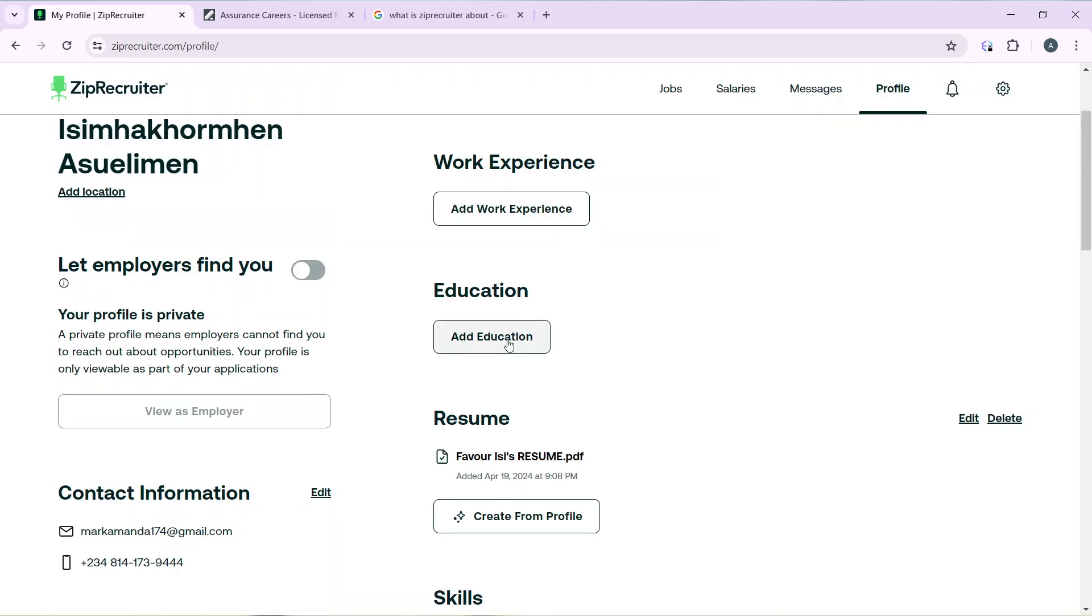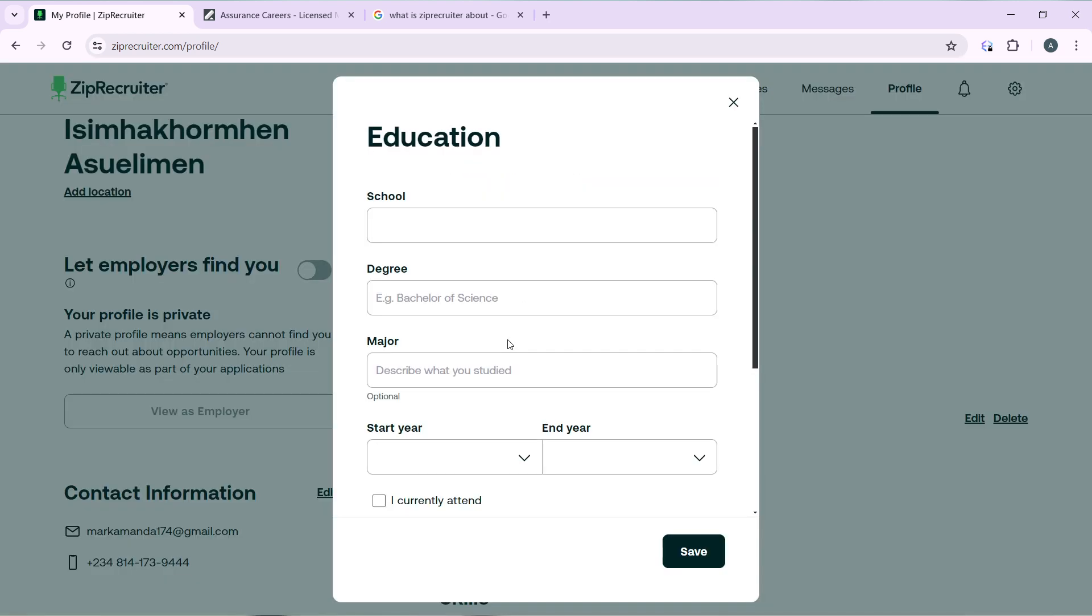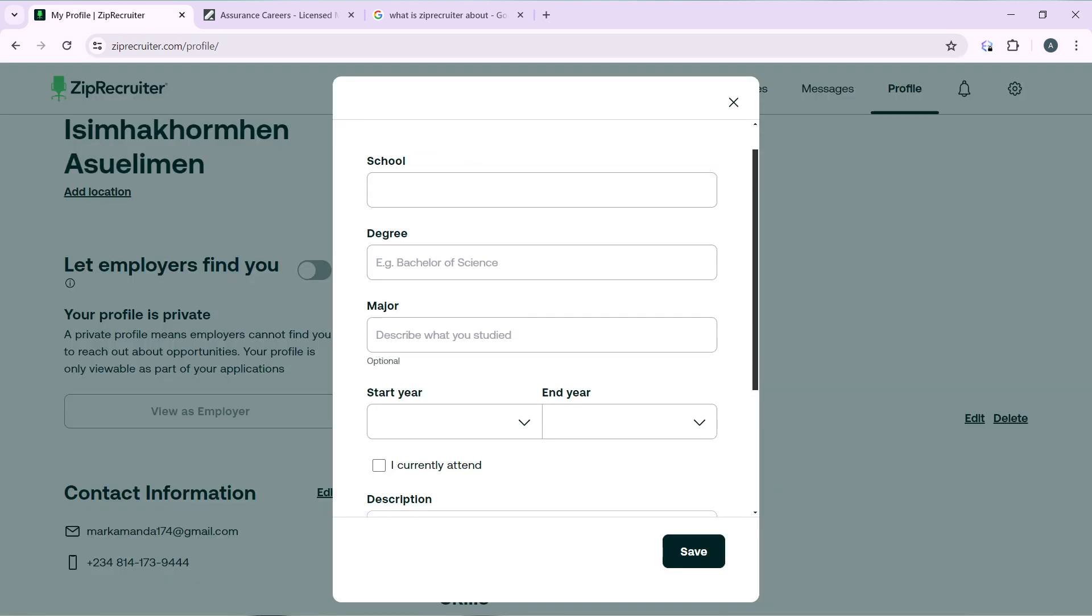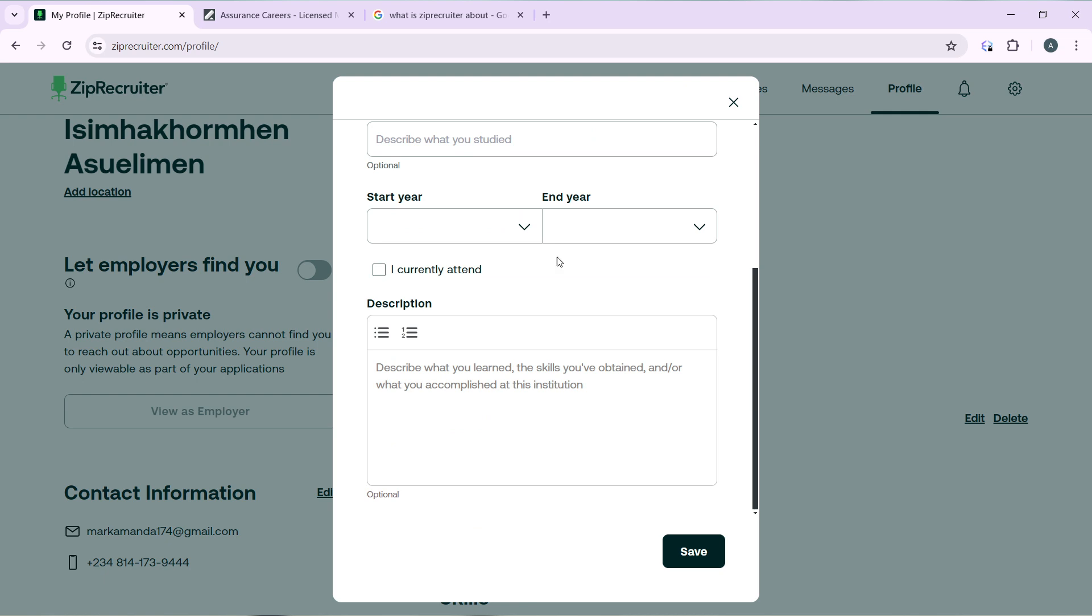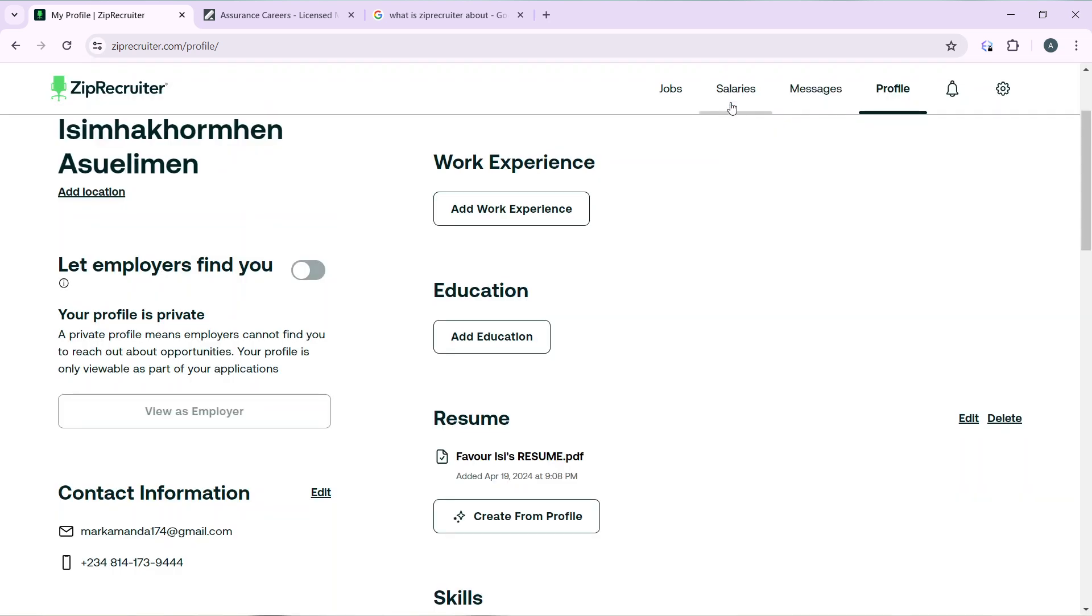Next is Education, so click on the Add Education button, fill out all of this, and hit the Save button.